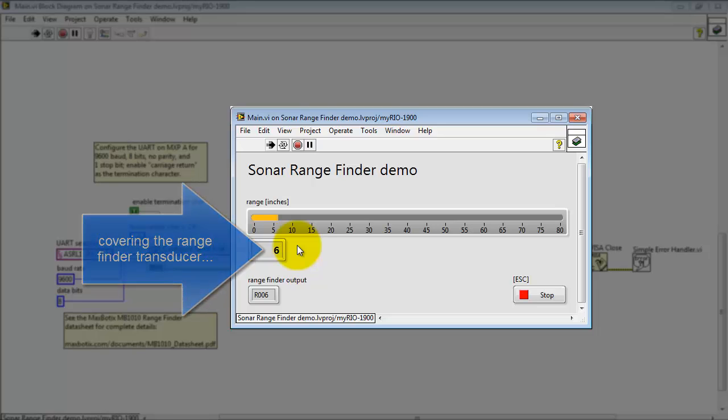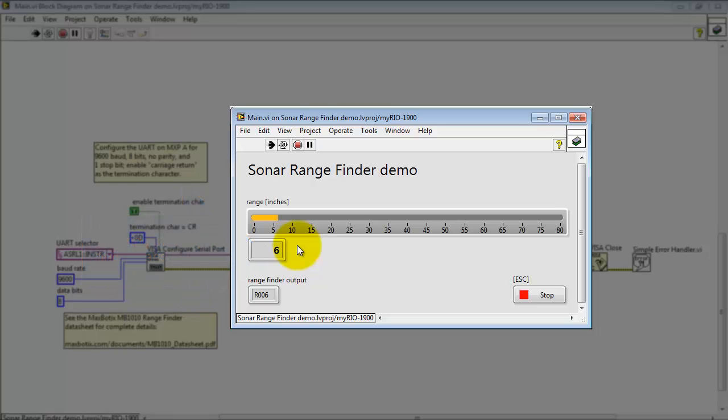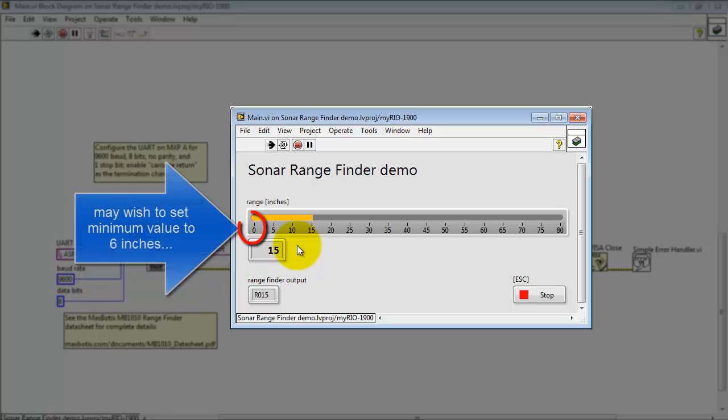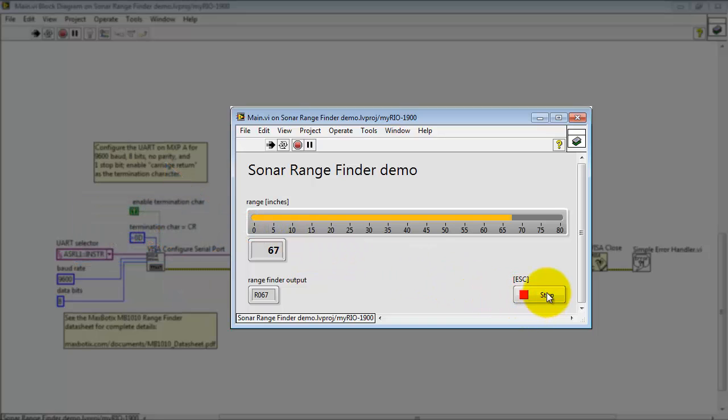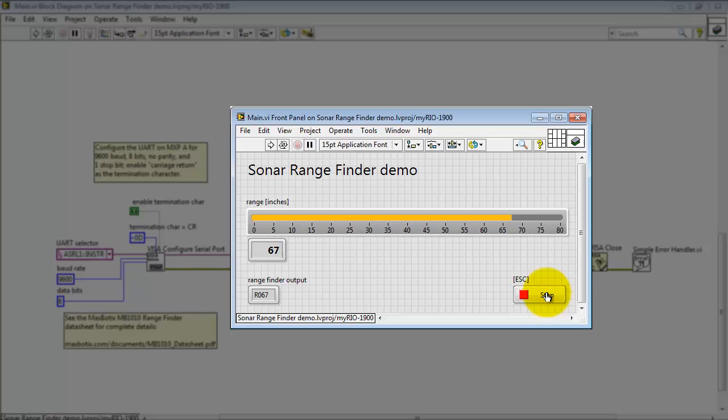I'm going to cover the rangefinder transducer and you see that it bottoms out at 6 inches. In fact you may wish to set the minimum value to 6 inches on the display.